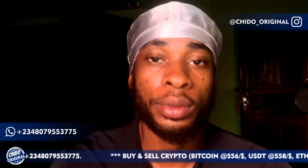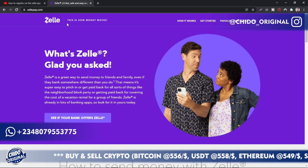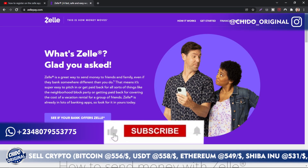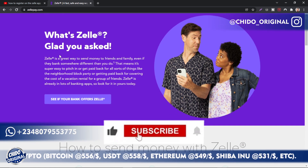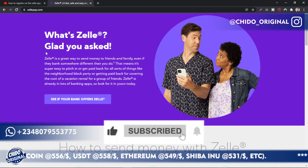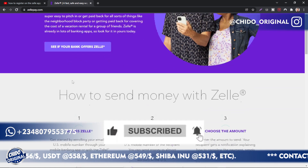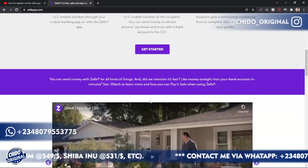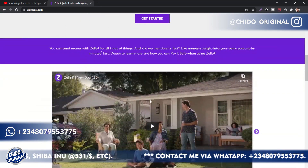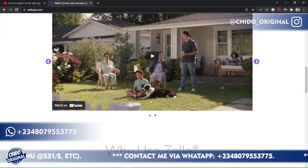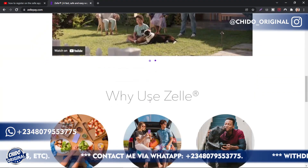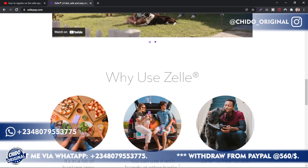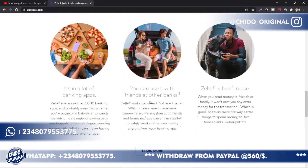Welcome to my laptop screen. This is ZellePay.com — this is how the interface looks like. What's Zelle? Glad you asked. Let me summarize it for you guys: this is simply a platform that people can use to send money, similar to other payment platforms.